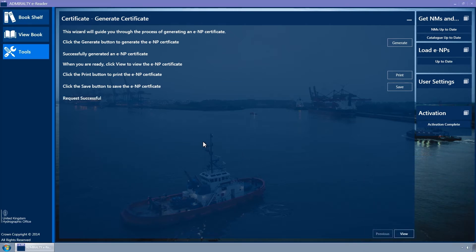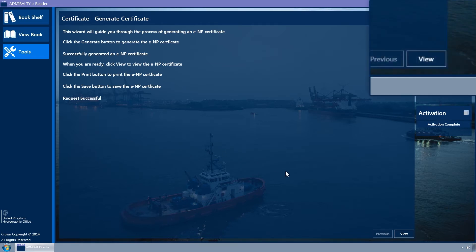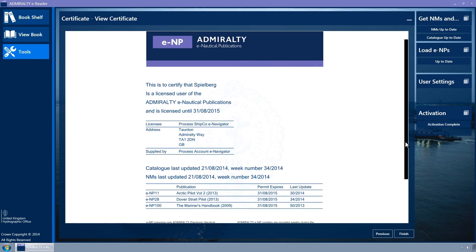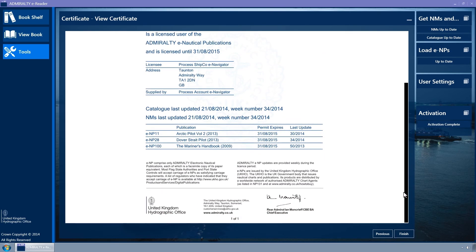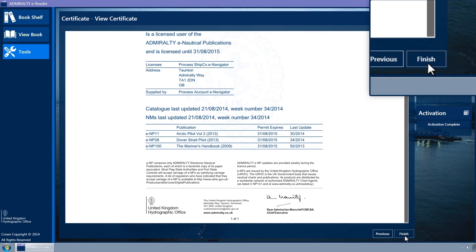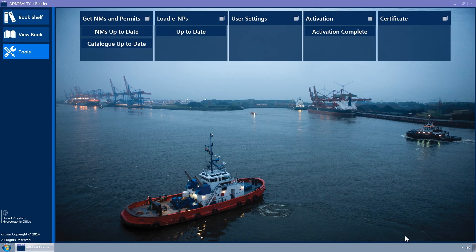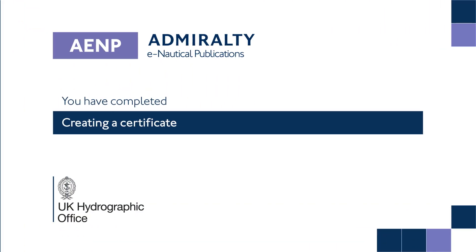A Request Successful message will be displayed. If you wish to view the certificate on screen, select the View button and the Wizard page is displayed showing the ENP certificate. Click the Finish button to close the Wizard and return to the Tools page.